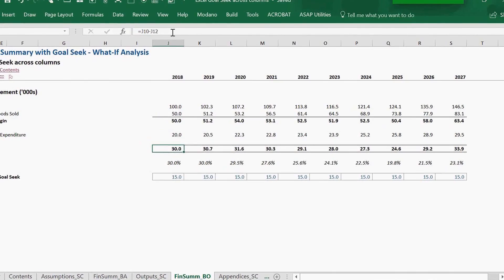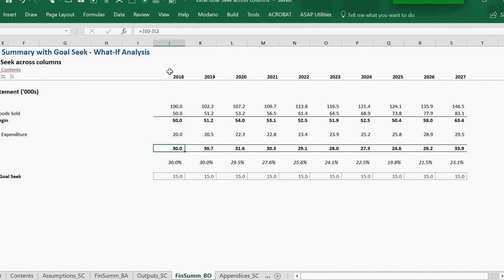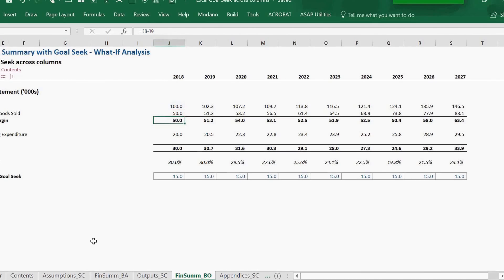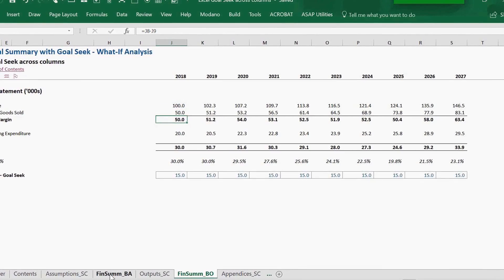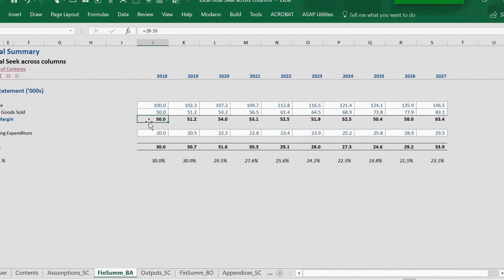Here we have a standard financial model calculating down to EBITDA, which is referencing from our input sheet.